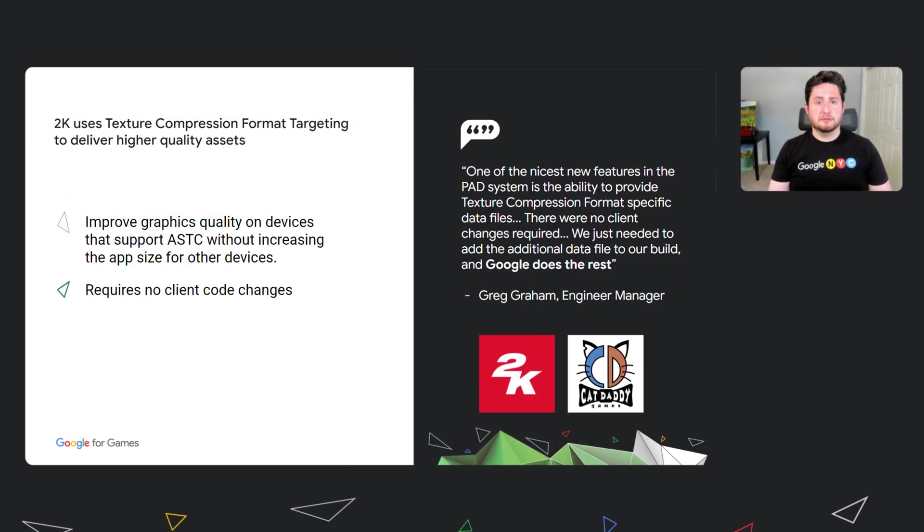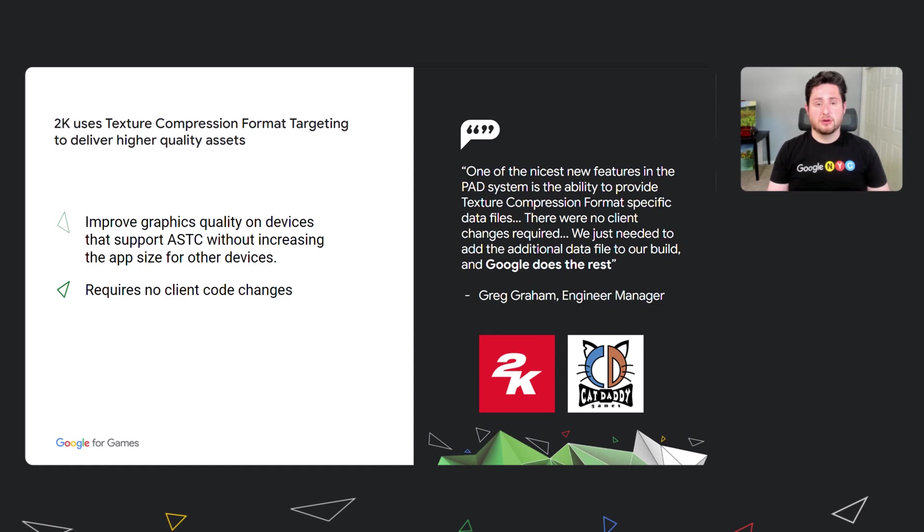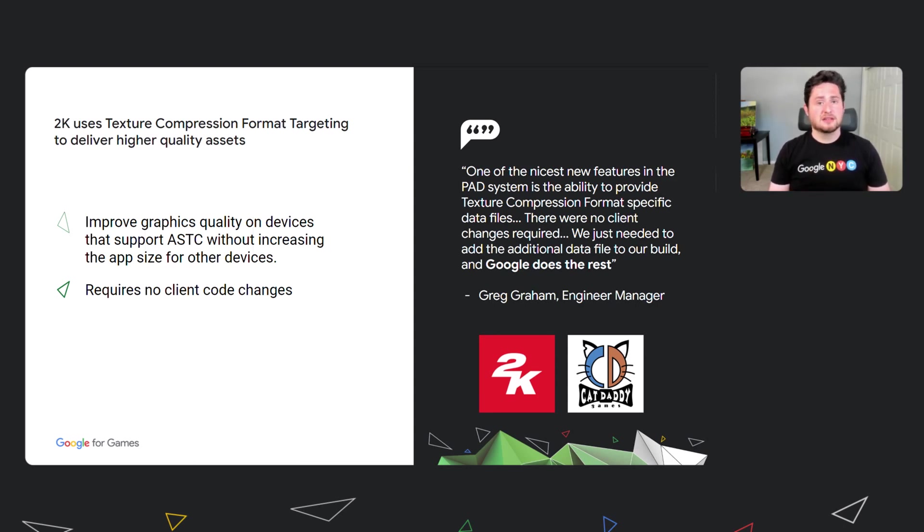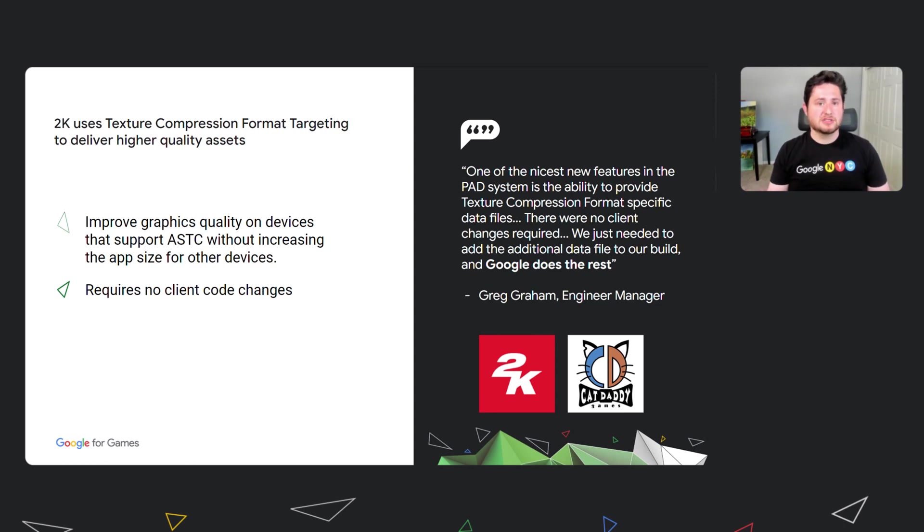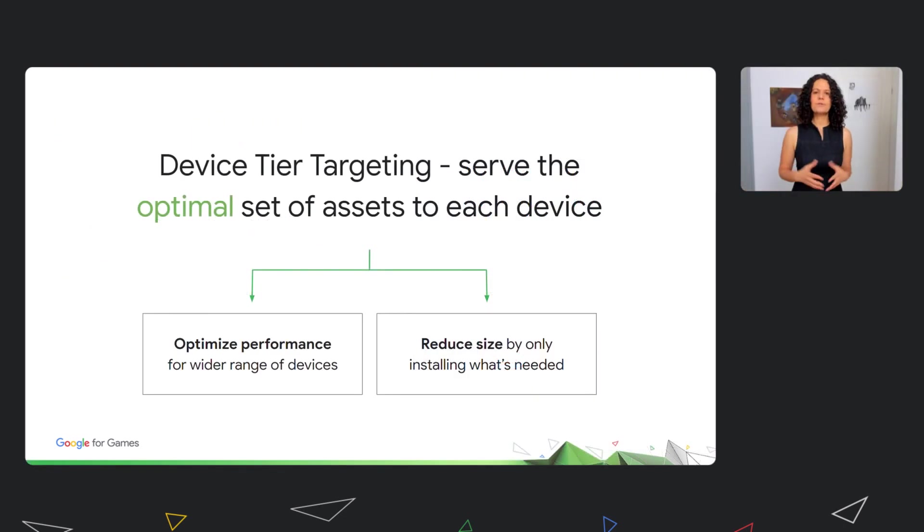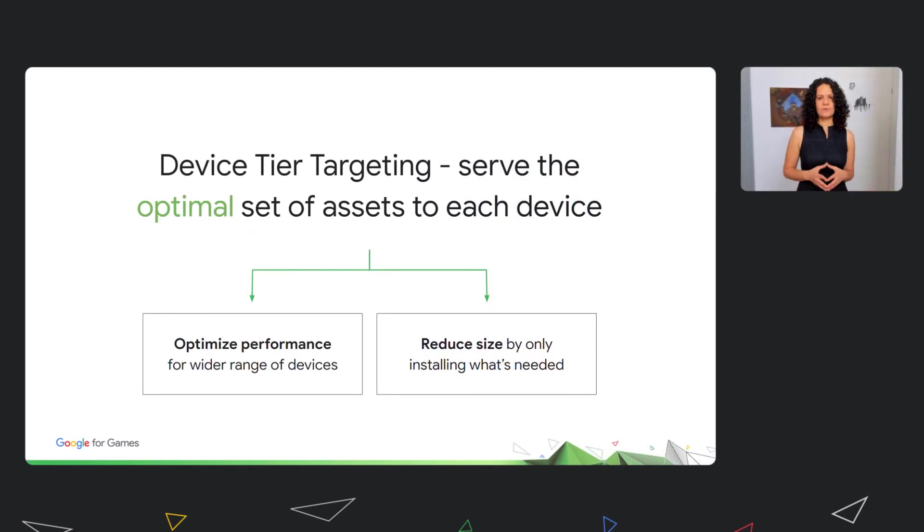Cat Daddy Games, one of 2K Studios, recently switched to Play Asset Delivery and adopted texture compression format targeting. It allowed them to improve the quality of graphics on devices that support ASTC, without increasing the app size for other devices. They were happy to see how easy the integration was, and that it required no changes. Or as they put it, we just needed to add the additional data file to our build, and Google does the rest.